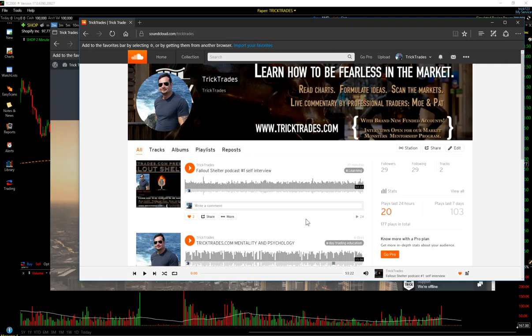I'm going to have a weekly podcast, basically interviewing members, talking to them about their strategies, as well as discussing my strategy and my overall thoughts on the market, stuff like that.